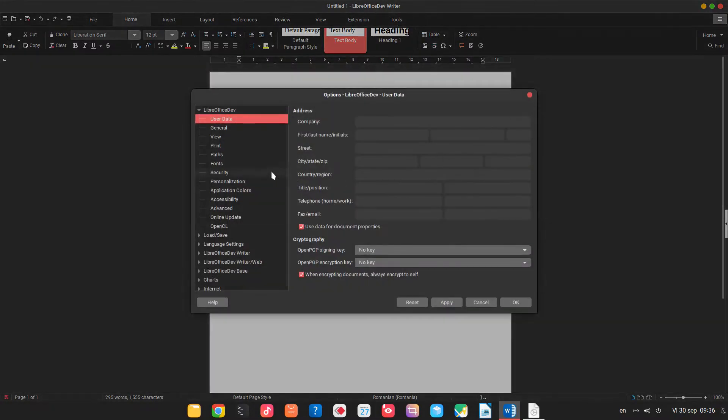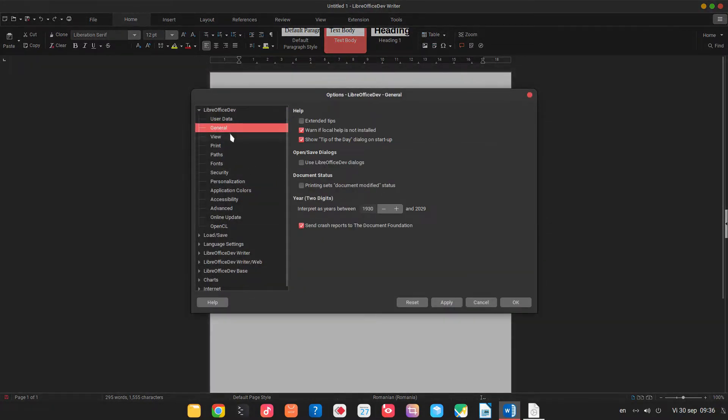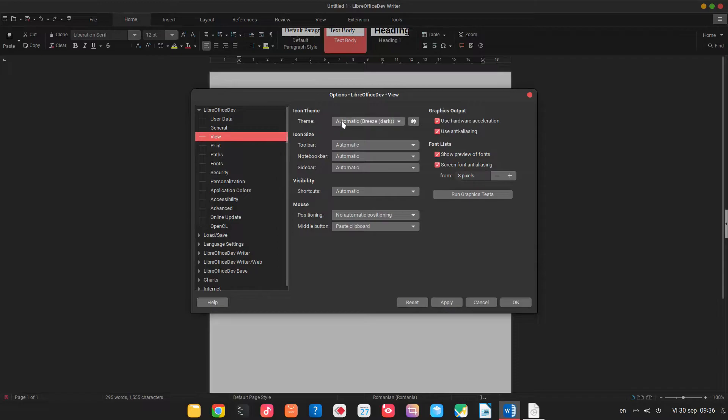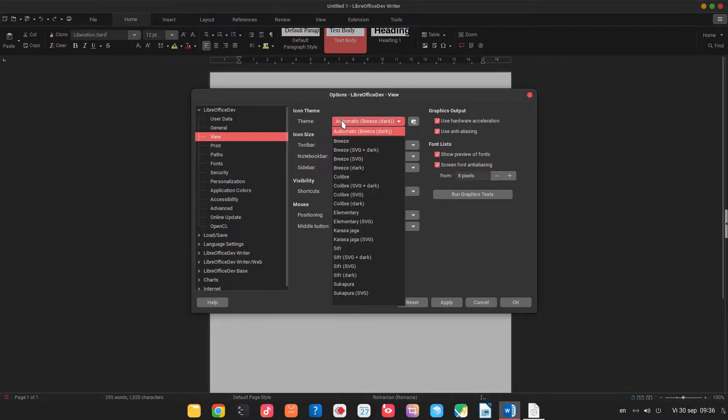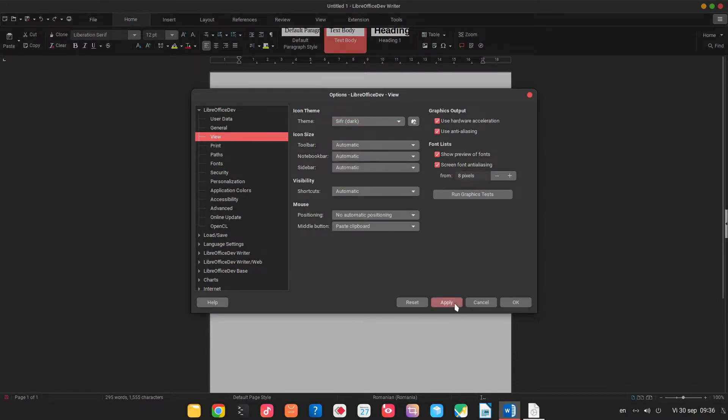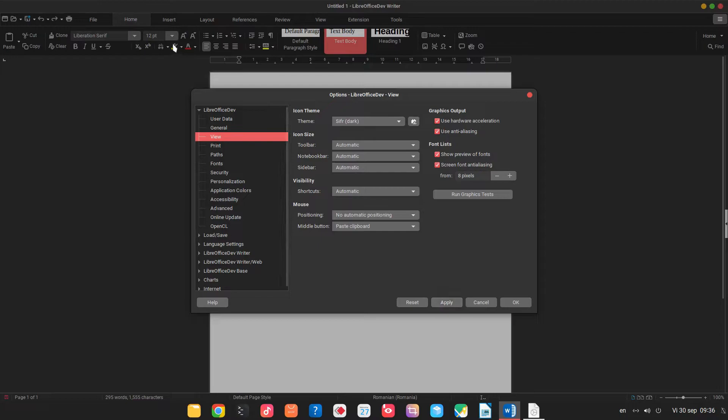We can go to options here, we can change the icons. You can see this is cipher, there have been made some changes in the last period.